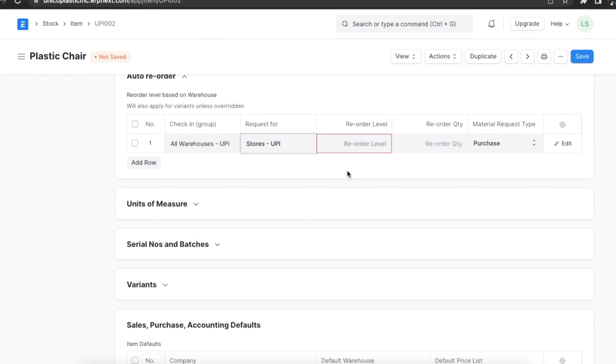When this quantity is reached, the reorder will be triggered. Reorder level can be determined based on the lead time and the average daily consumption. For example, we can set the reorder level at 50. When only 50 units are remaining in stock, the system will either automatically create a material request in our ERPNext account.